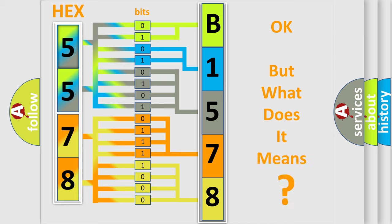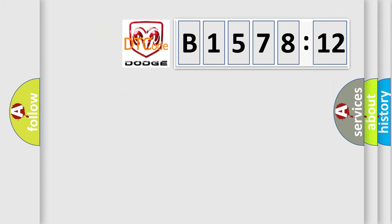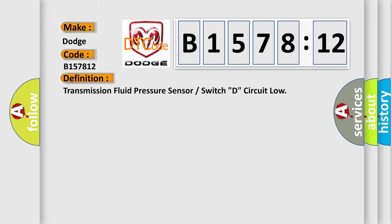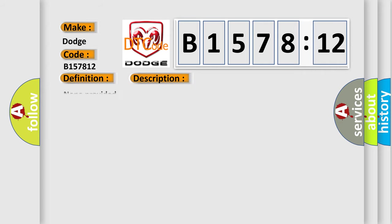We now know in what way the diagnostic tool translates the received information into a more comprehensible format. The number itself does not make sense to us if we cannot assign information about what it actually expresses. So, what does the diagnostic trouble code B157812 interpret specifically for Dodge car manufacturers? The basic definition is: Transmission fluid pressure sensor or switch D circuit low. And now this is a short description of this DTC code: None provided.